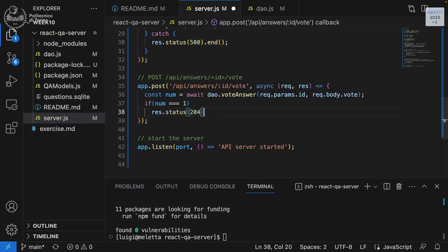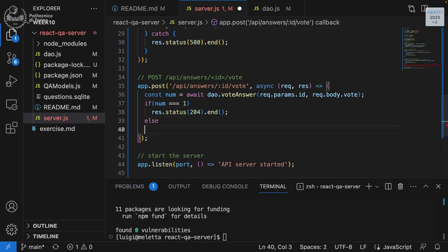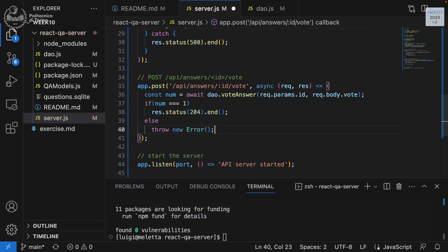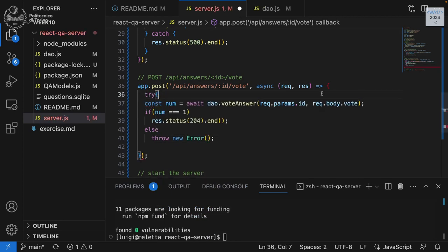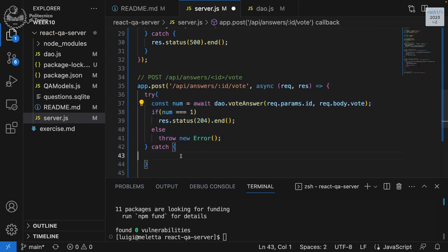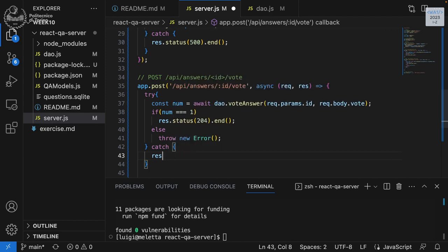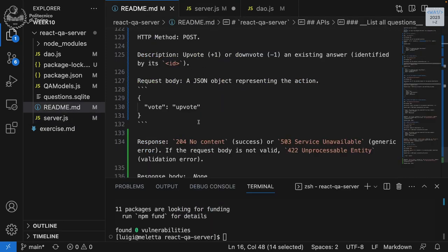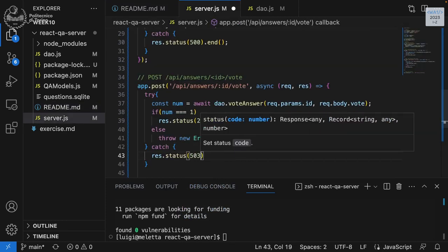Back in the server, after awaiting dao.voteAnswer(), we check: const numChanges = result. If numChanges equals 1, we send res.status(204).end(). Otherwise we throw an error. Since everything is in a try/catch, any thrown error or rejected promise is caught and we return res.status(503).end().